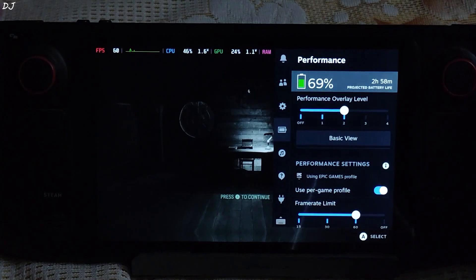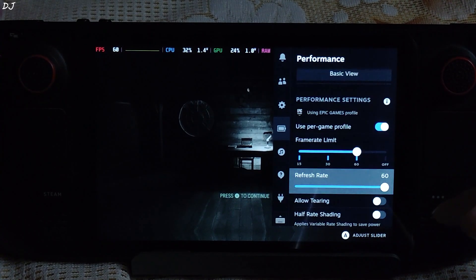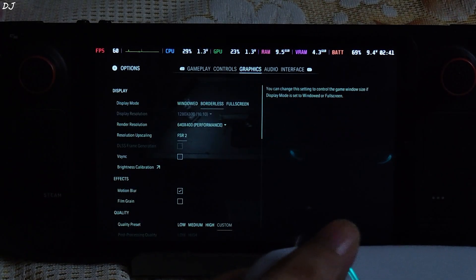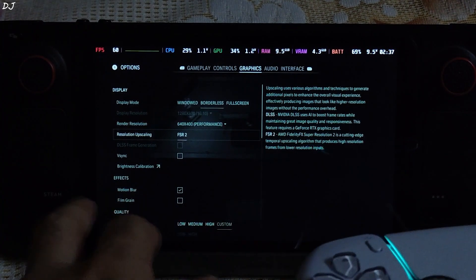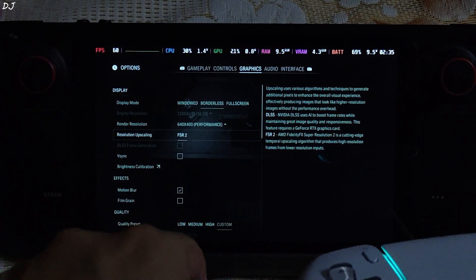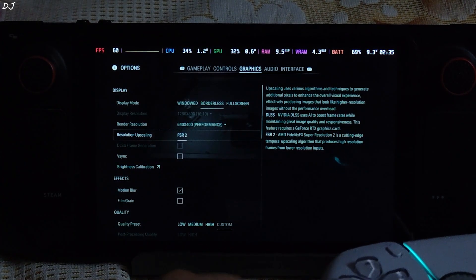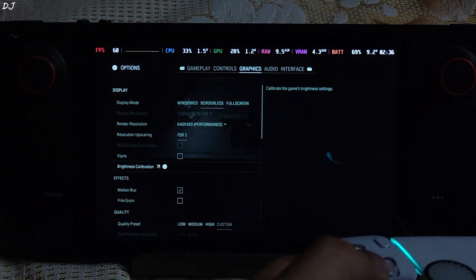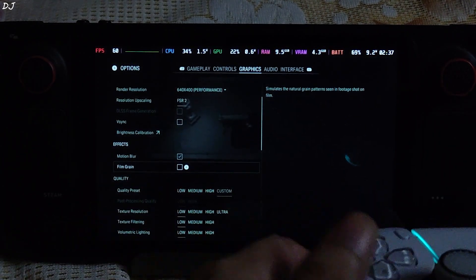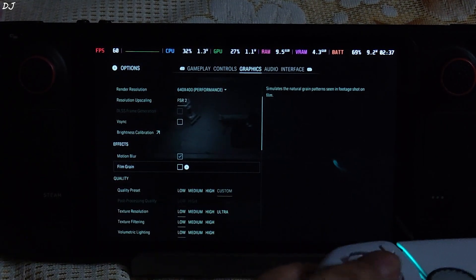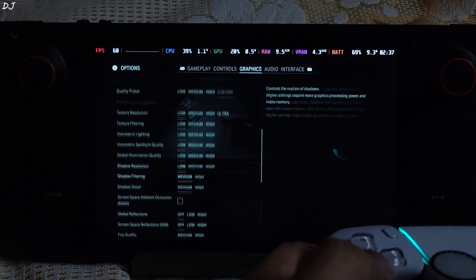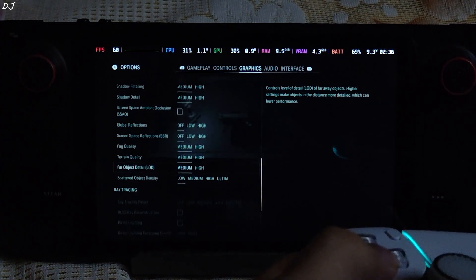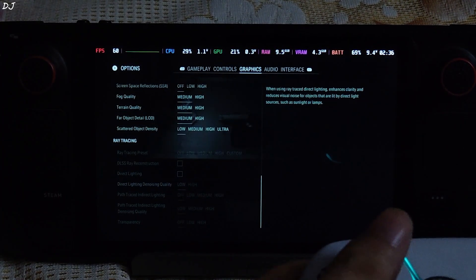In the Performance tab, overlay level is set to 2. Frame rate and refresh rate limit set to 60. For graphics, I have set everything to Low. Upsampling is set to FSR2 using the Performance preset, with a base resolution of 640x400 pixels which will be upscaled to 800p via FSR2. Vsync disabled, Film Grain disabled, Motion Blur enabled — that's up to you, you can disable it if you want. Effects disabled, Ray Tracing disabled.